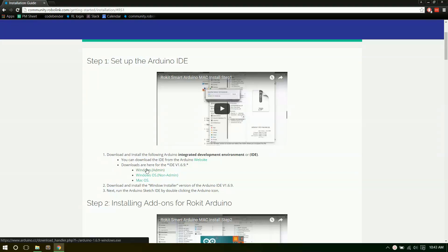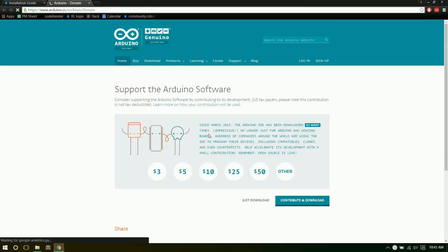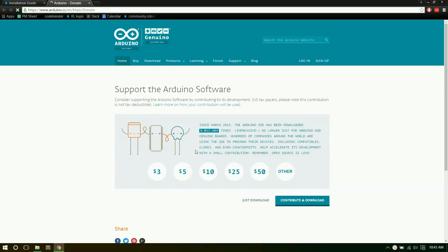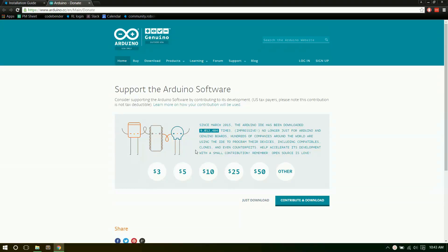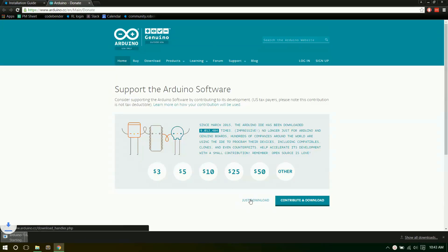So since I have Windows I'll be using that one. I'm going to go ahead and do that. It'll ask you if you want to donate any money. There's no need to do that. You can click just download right here. If you wish you may give them money but you're not required to.